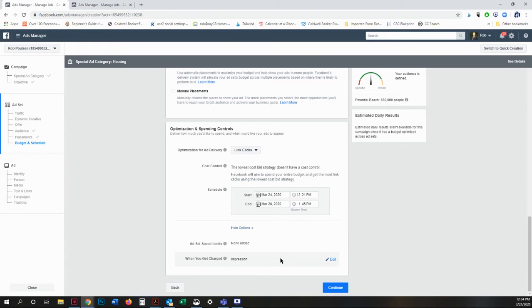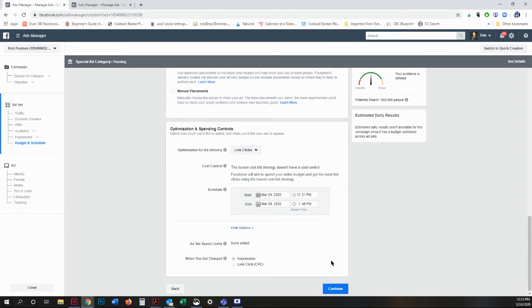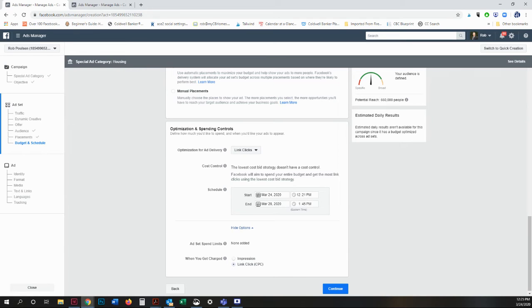When you get charged is by impression, which means when people see the ad. You can make your budget go a little farther by only getting charged when someone clicks on the ad. However, think about how you're looking at Facebook. You're not looking to click on something. You're just scrolling through your feed. Same goes for Instagram.